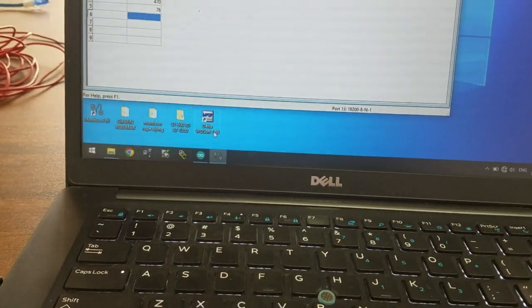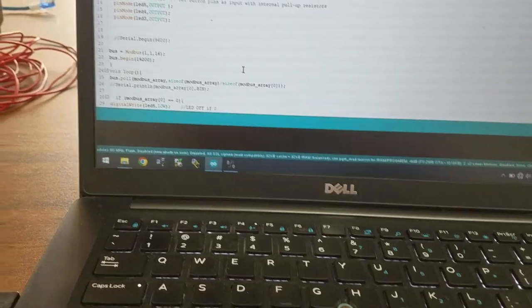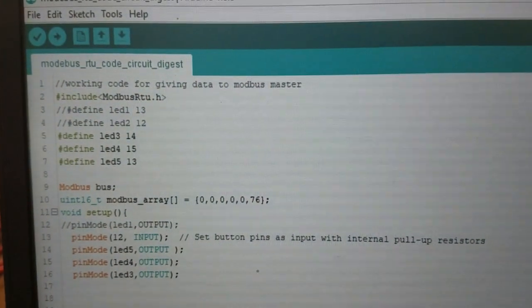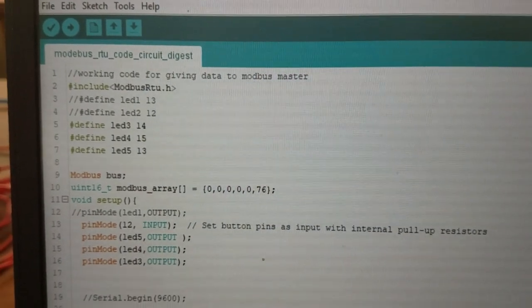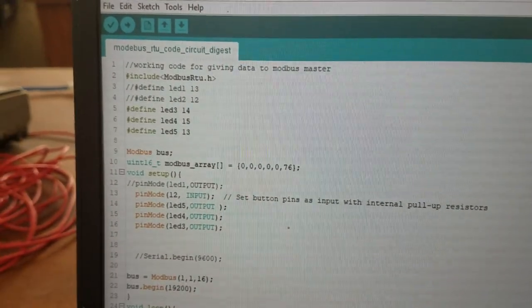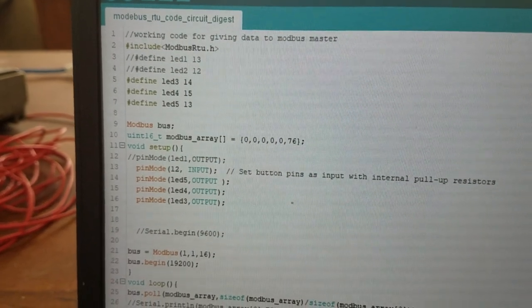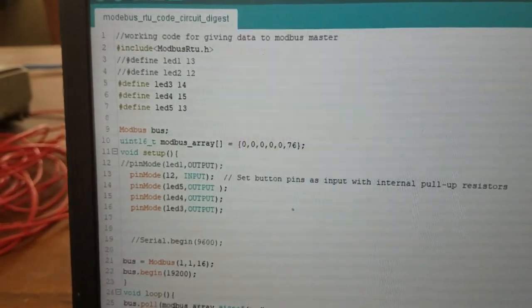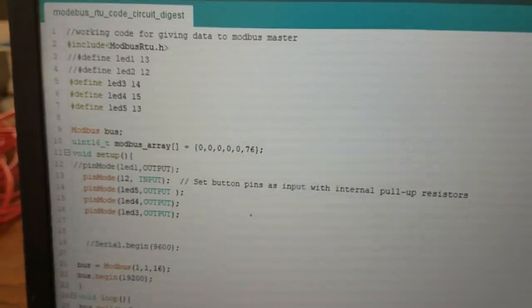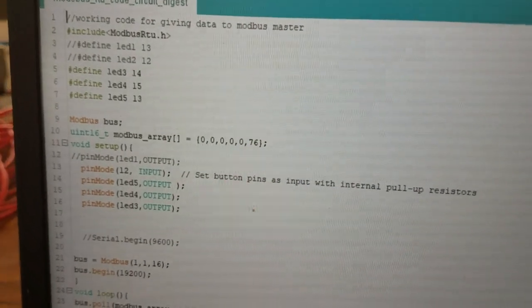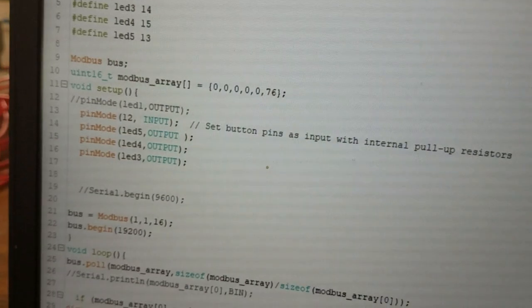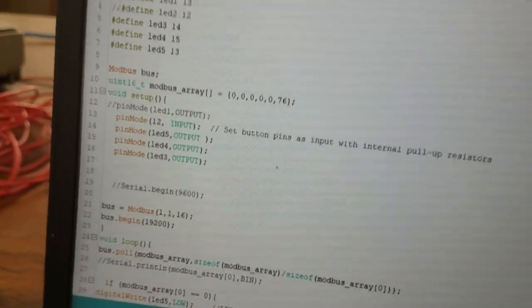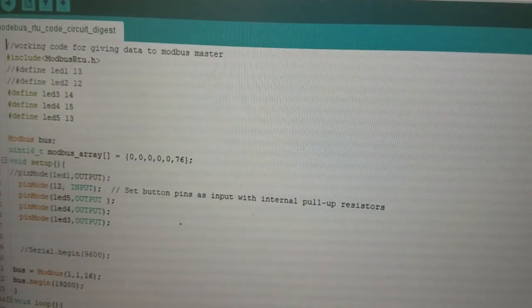Let me show you the coding part. I used a Modbus library and defined pins for 3 LEDs. I defined a 16-bit integer array, modbus_array, with the first 5 values as 0 and then 76 as the dummy value, as shown here.